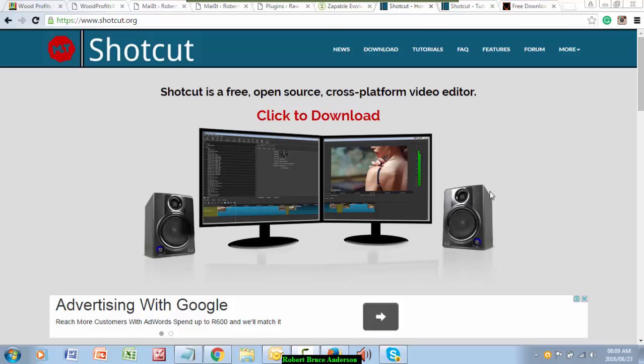Hi there, it's Robert Bruce Anderson and this is a quick video review, a recommendation video for the product Shotcut. It's a video editor, it's free, it's open source.